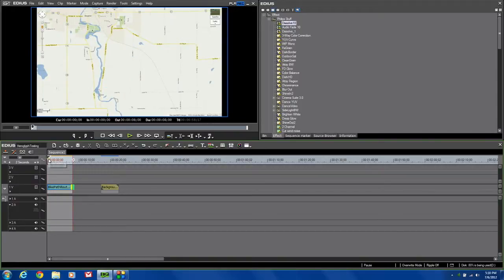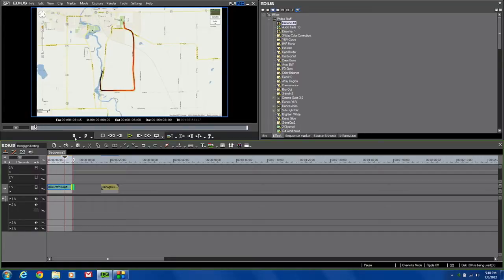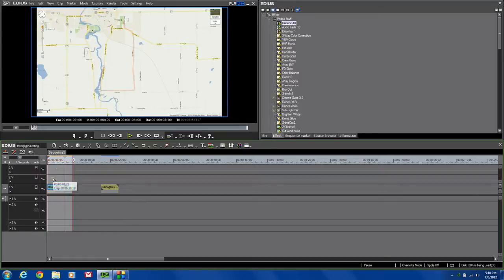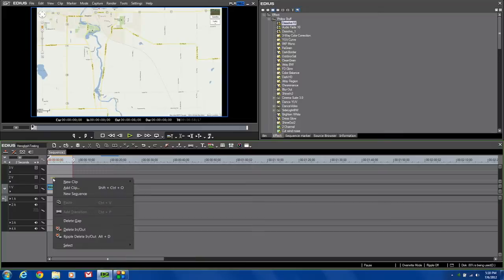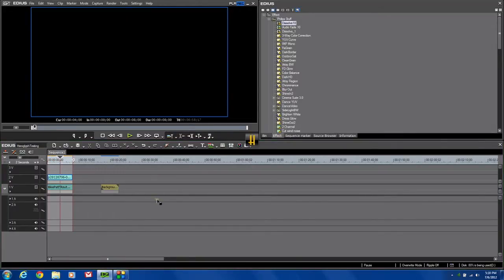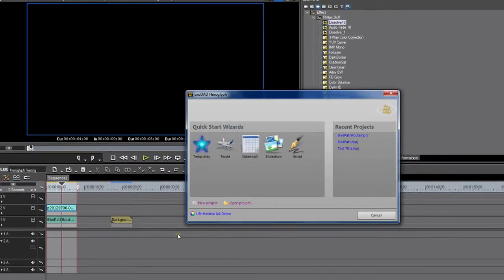I've got my in and out defined right here. This time, I was noticing when I was looking at this, I've got some room down here, and it would be a real handy place to put a little title of what this is. So let's go and play with some more of the abilities in the HeroGlyph version 4 Pro Titler. I'm going to right click again. I'm going to go New Clip, HeroGlyph Titler, and here is my interface. This time, I'm going to select Script.